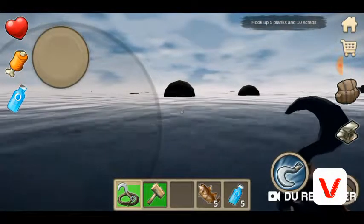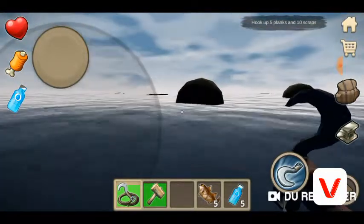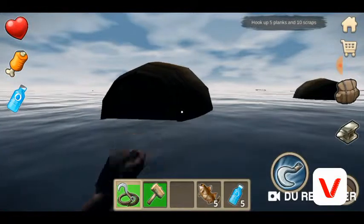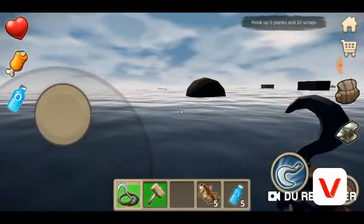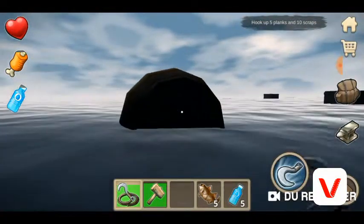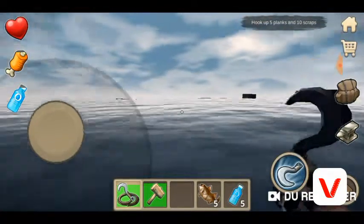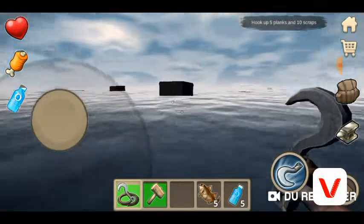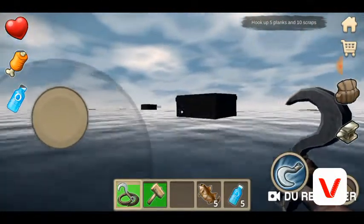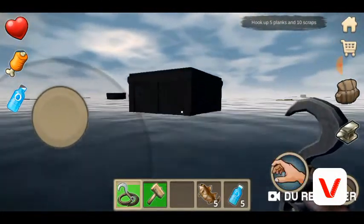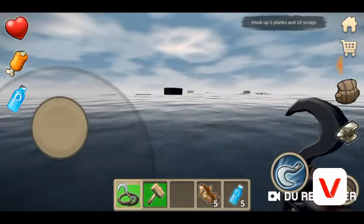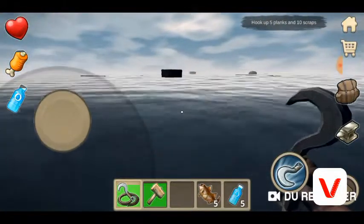You guys want to see the shark, but after the tutorial when I'm done with everything the sharks are gonna come, so I can just kind of do this for now. I need five things and ten scraps.